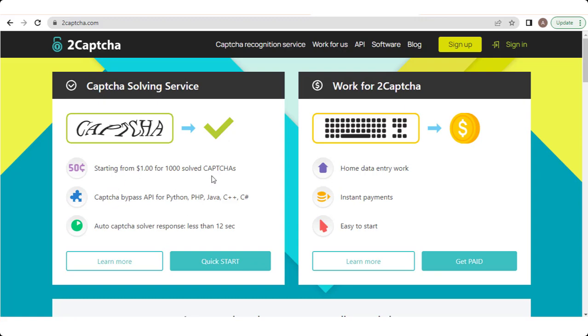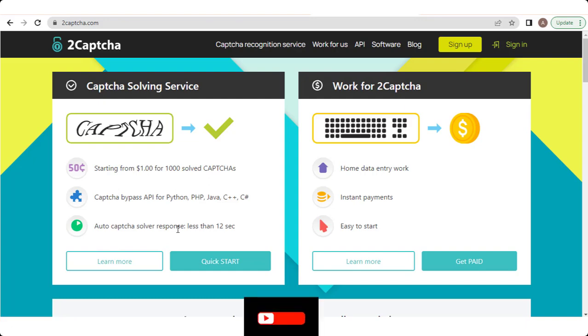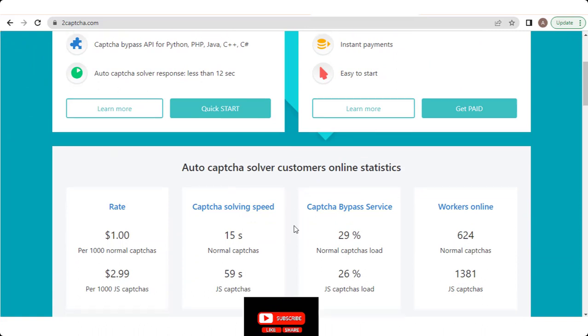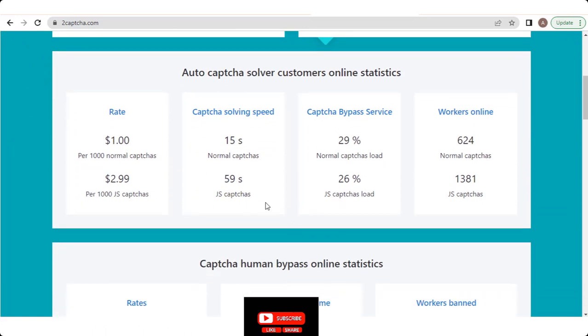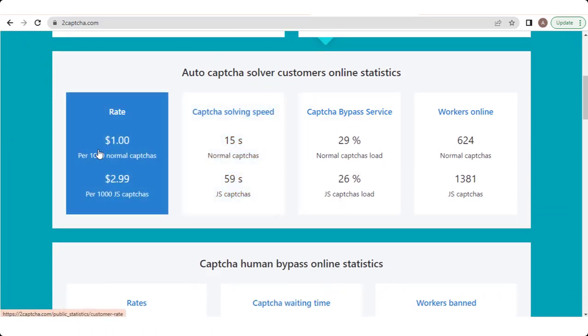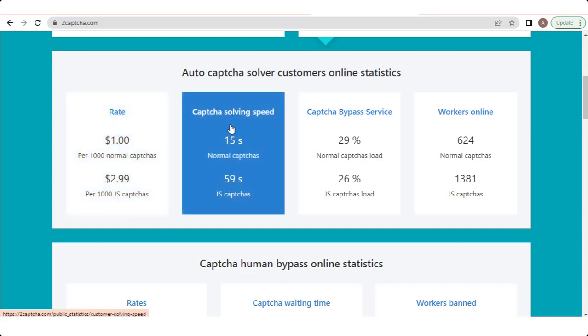2CAPTCHA.com provides a platform where individuals can solve CAPTCHAs for website owners who require assistance in bypassing these security measures. Website owners or developers can integrate the 2CAPTCHA API into their systems, allowing them to send CAPTCHAs to be solved by the community of users registered on 2CAPTCHA.com.